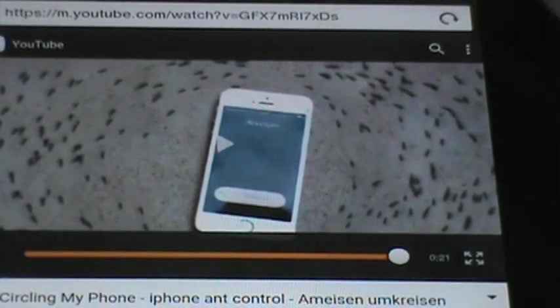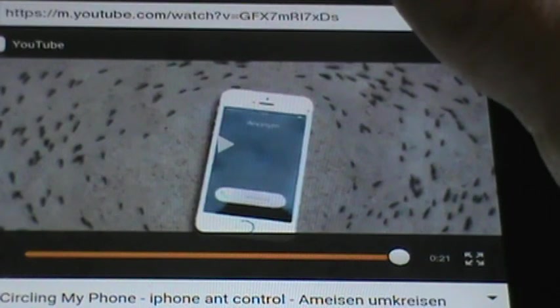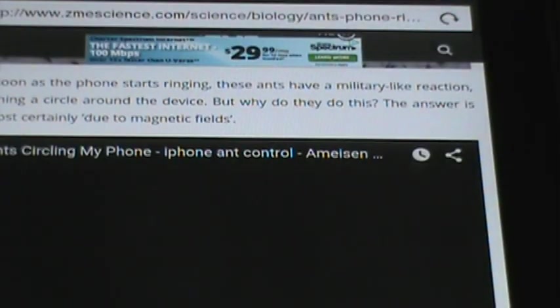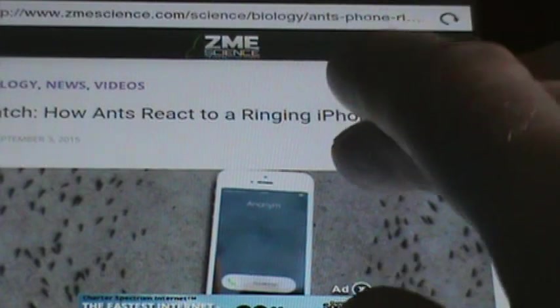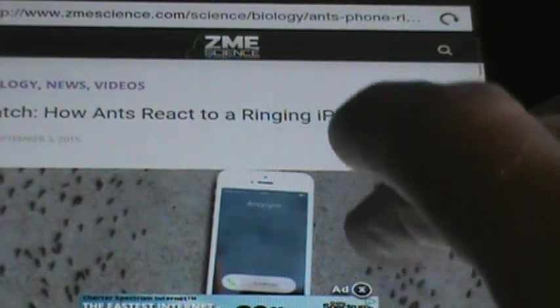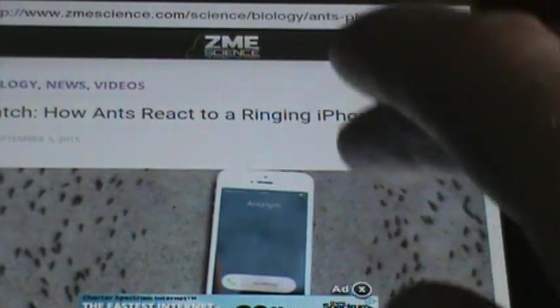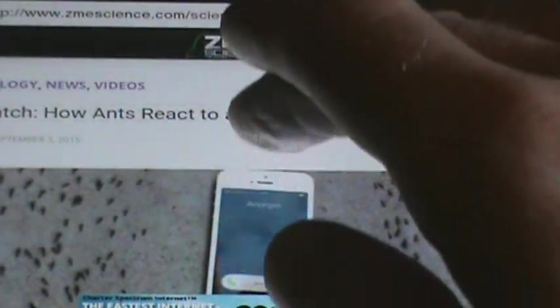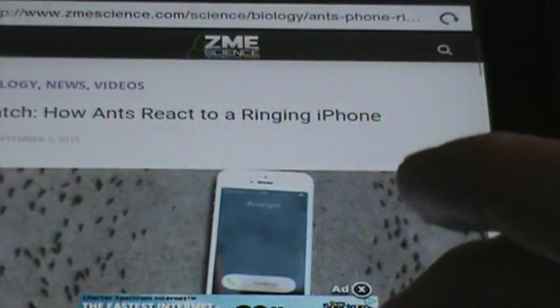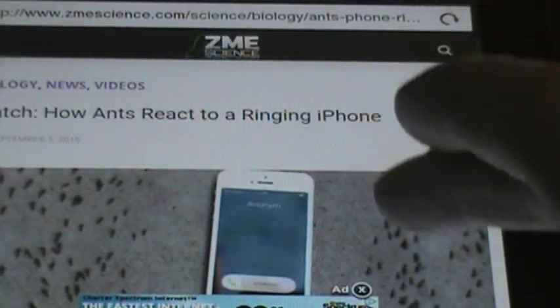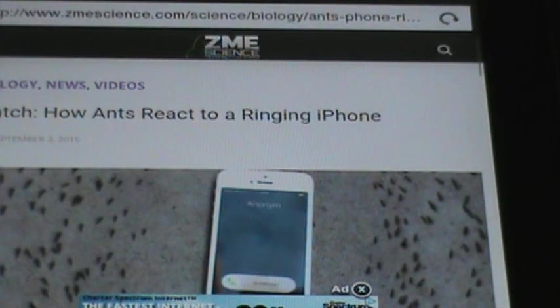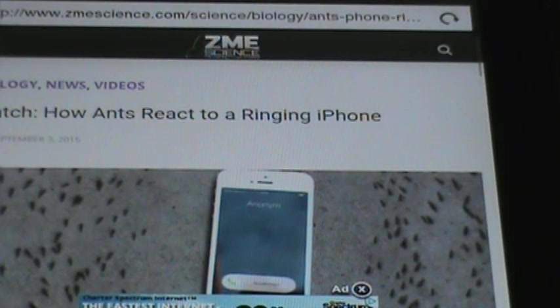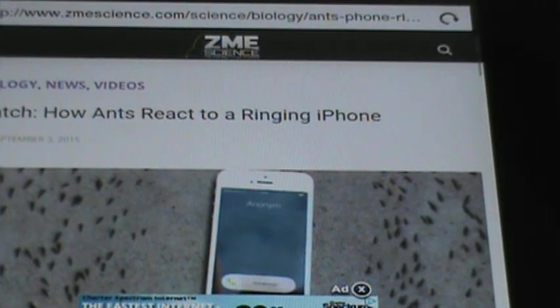And I'll put a link below to the article. There isn't even an article written about it. And they think it's because of, they say it's almost certainly the magnetic field or something like that. I guess it just kind of locked up. But either way, I think that's pretty crazy.